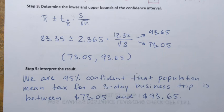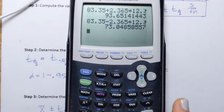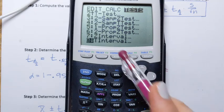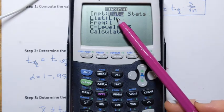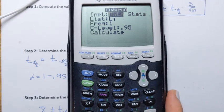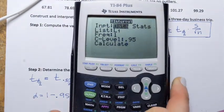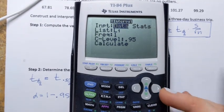Now let me show how to get the same result using the calculator, which is much quicker. Press STAT, go to TESTS, and choose item number eight: T Interval. Press ENTER. The calculator asks for input type — either Data or Stats. Choosing Data means you provide the sample itself; since we already entered the data when computing the sample mean and standard deviation, we select Data and specify List 1.